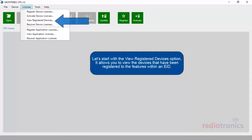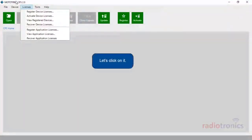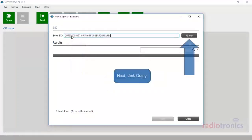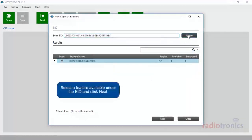Let's start with the View Registered Devices option. It allows you to view the devices that have been registered to the features within an EID. Let's click on it. First of all, you need to provide the EID number of the license. Next, click Query. Select a feature available under the EID and click Next.